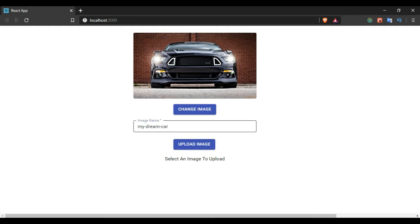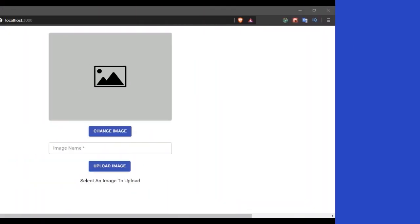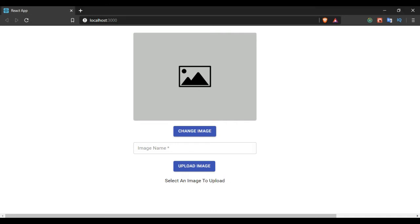I'm going to rename the image to 'my dream car', upload the image, and the image is uploaded and saved as 'my dream car'. From the front-end side I have created a simple layout with two buttons — one for changing the preview of the image, and the other to upload the image. When uploading, you can set a name to be assigned to the image when it gets saved.